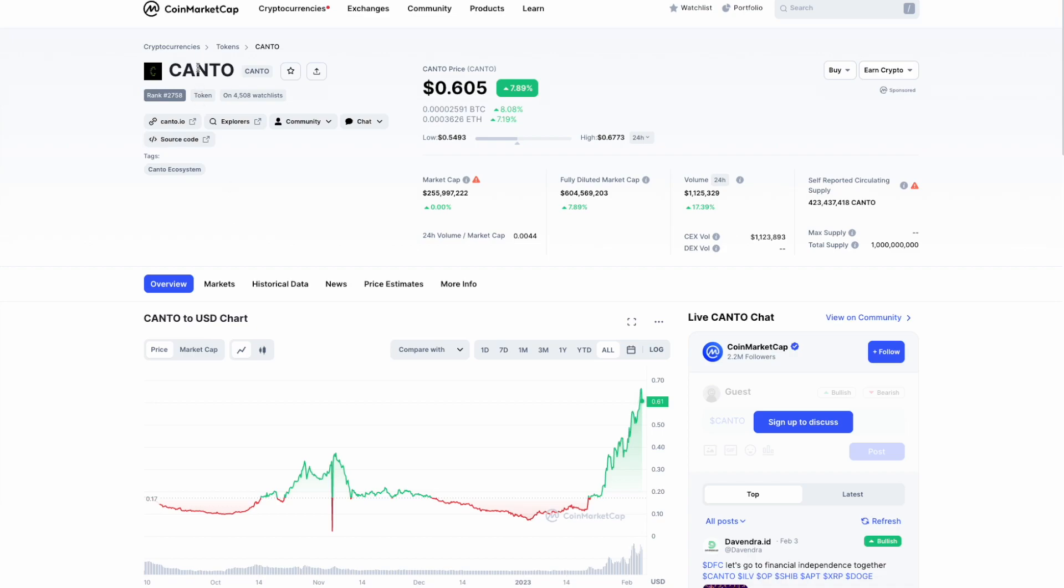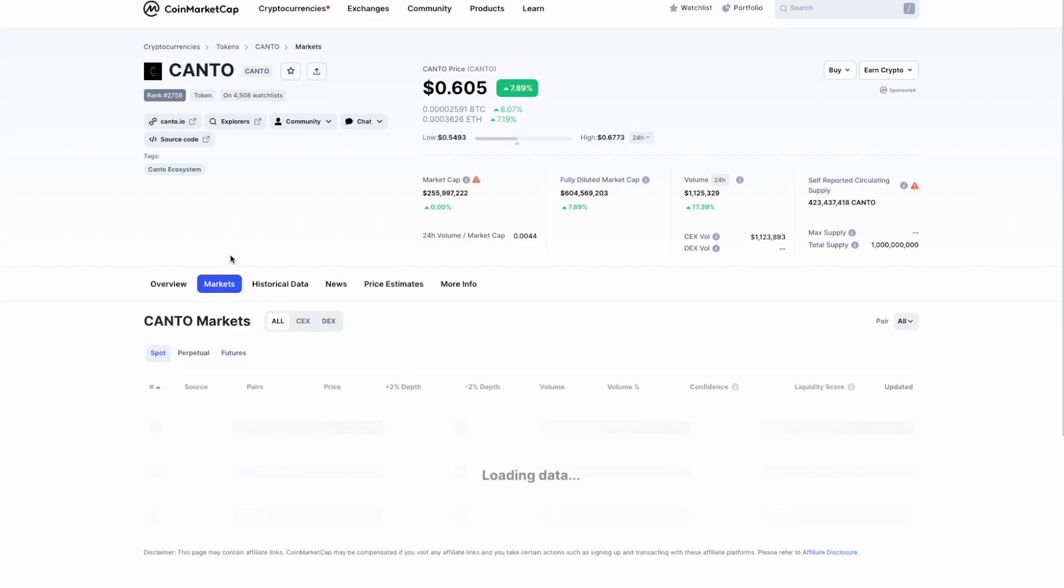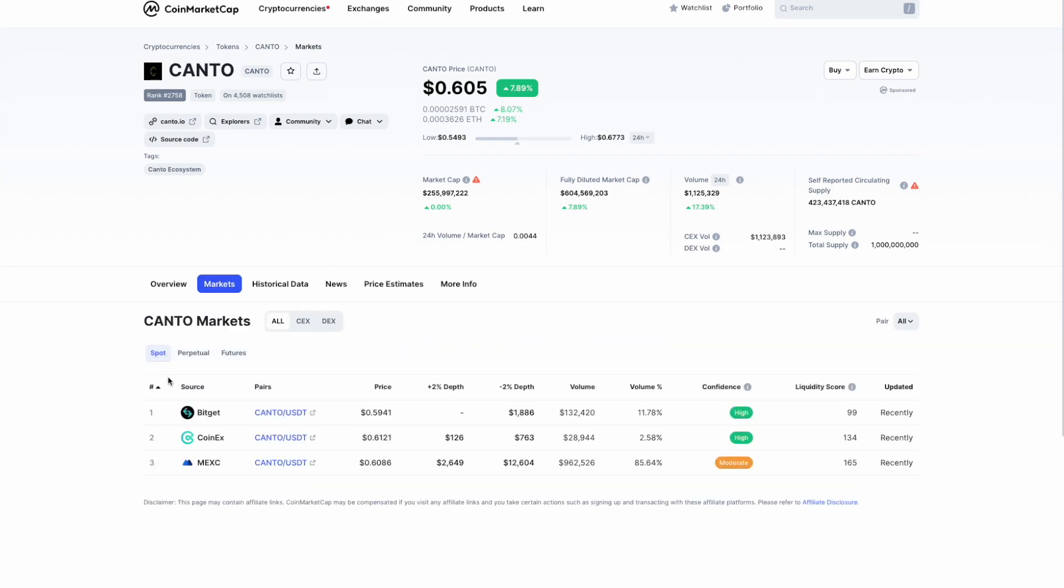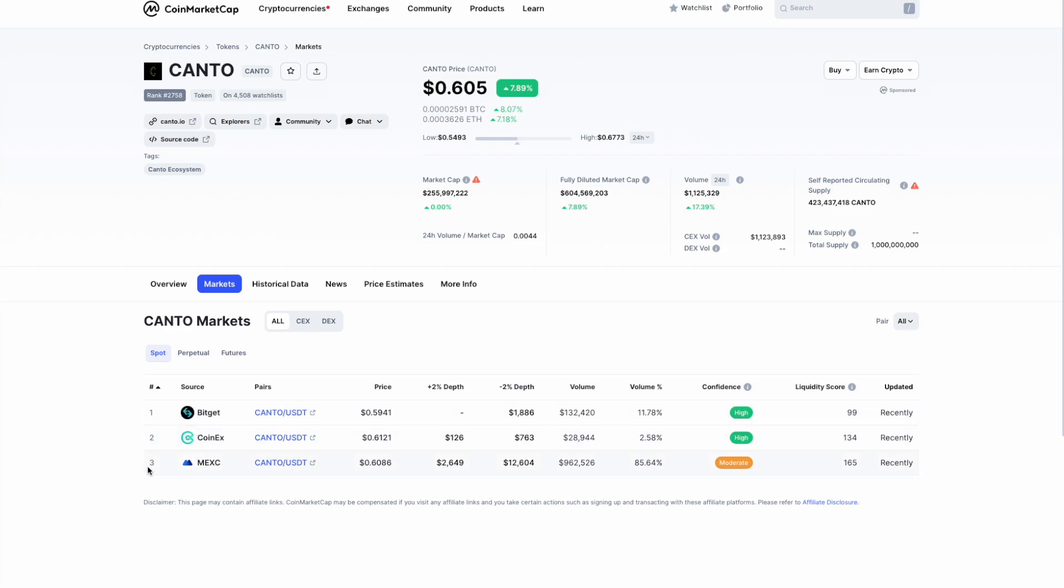I wouldn't say I struggled, but I had to go through a few steps to figure out how to do it. As of today there are only three centralized exchanges where you can buy Canto: Bitget, CoinX, and MXC. I don't think many of you would have even heard of these centralized exchanges.